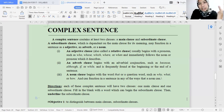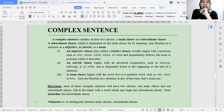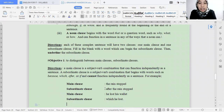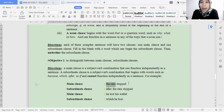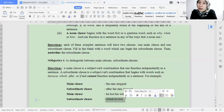Before we go further into each clause, let's check your understanding of main clause and subordinate clause. Look at this. If there is already a connector, then that is called a subordinate clause. But if the sentence consists of subject and verb — at least subject and verb — then that is the main clause. So that one is the main clause, while the one using a connector is the subordinate clause.